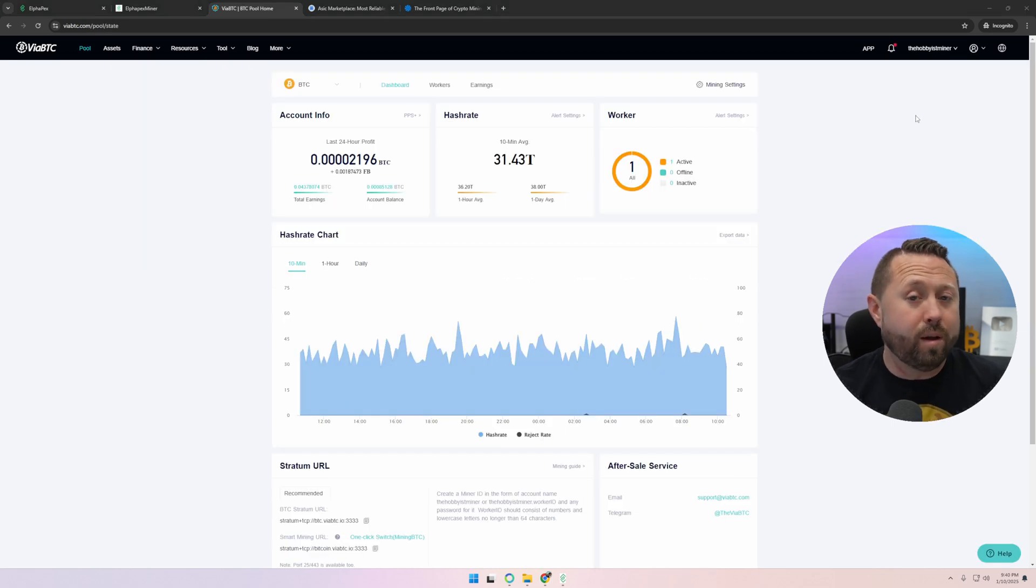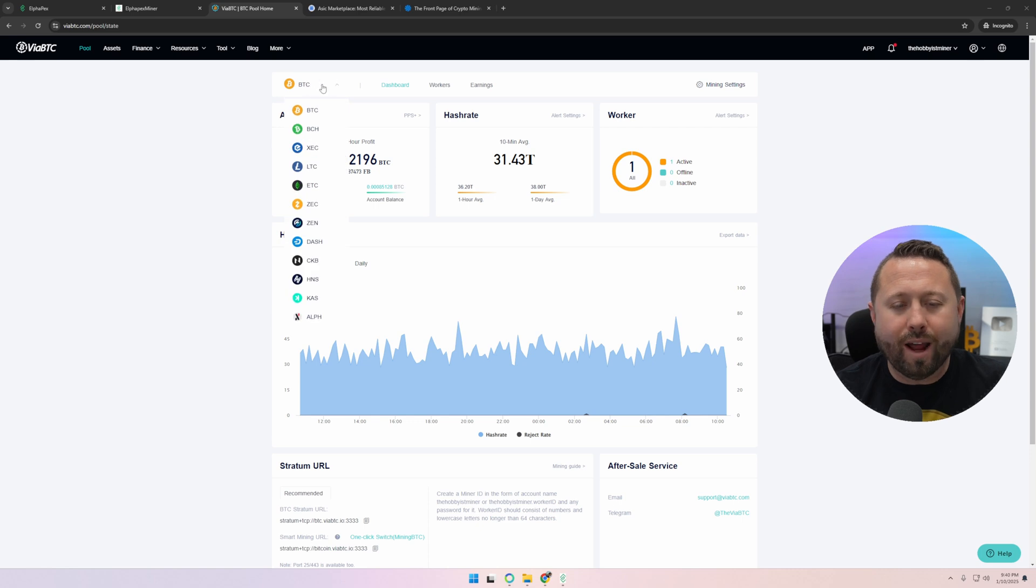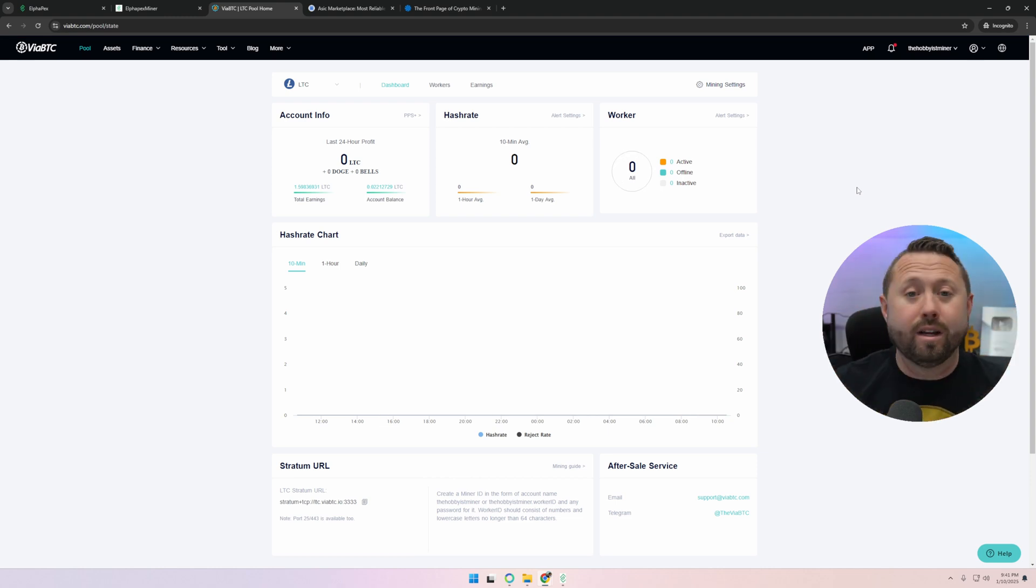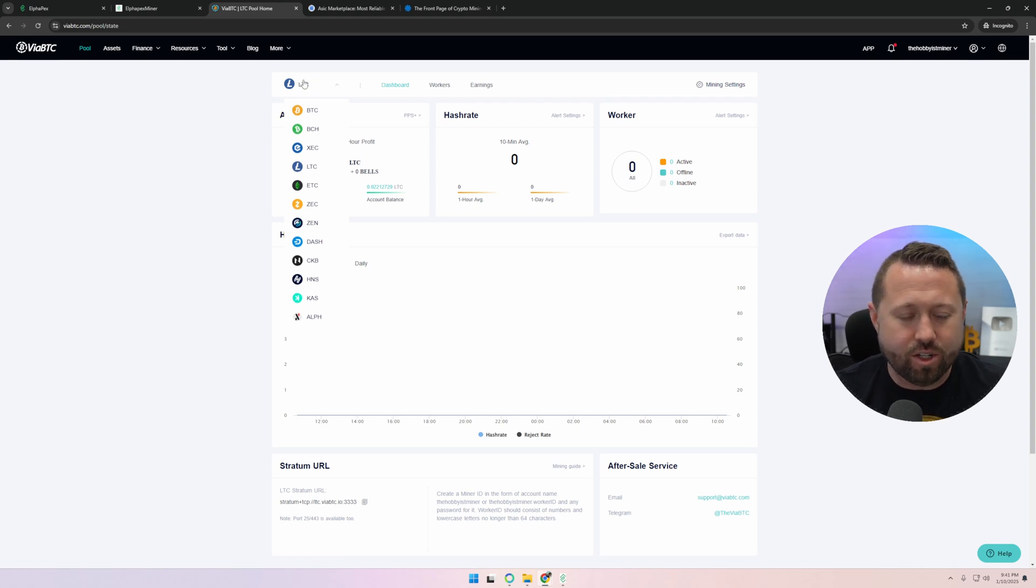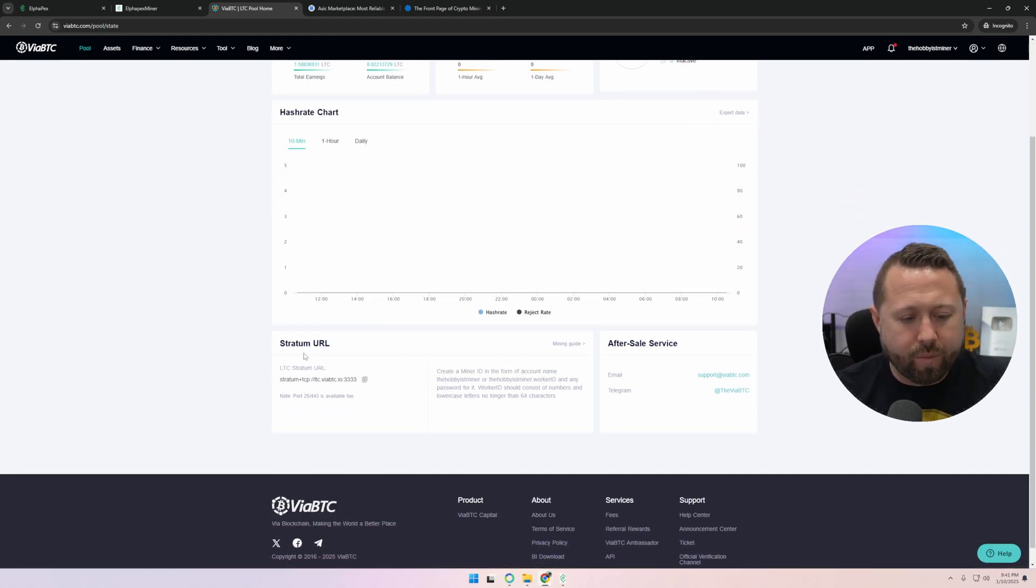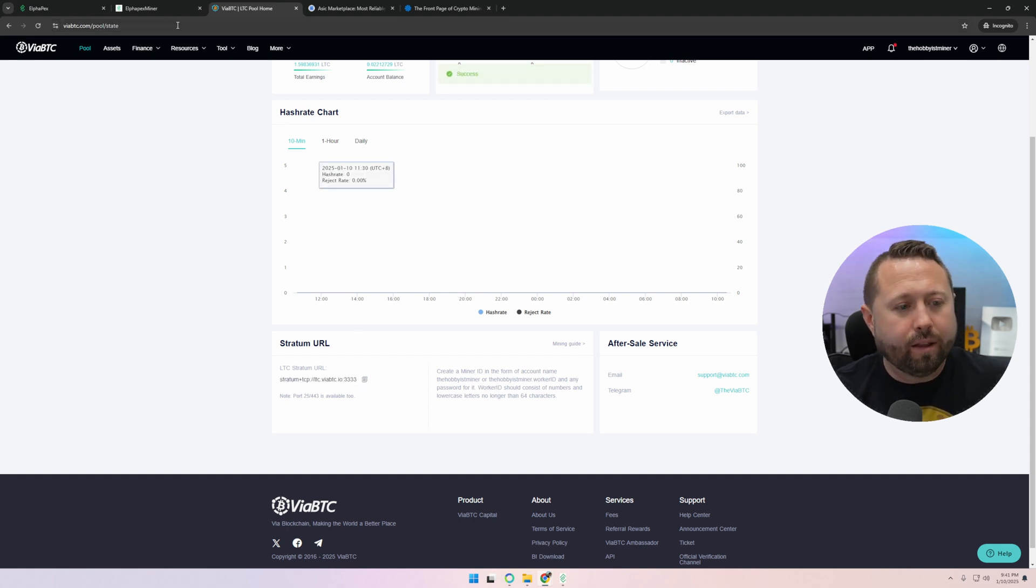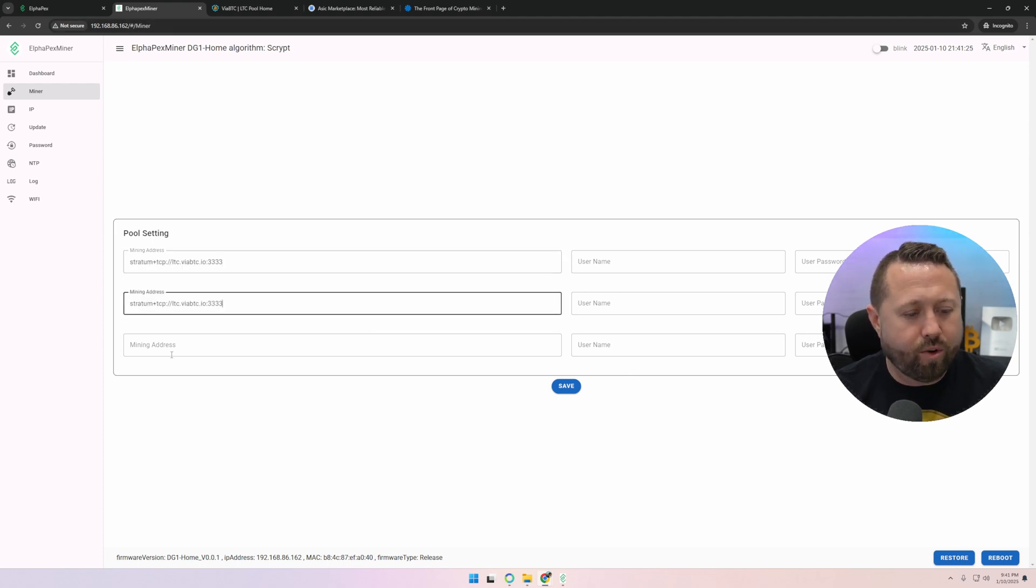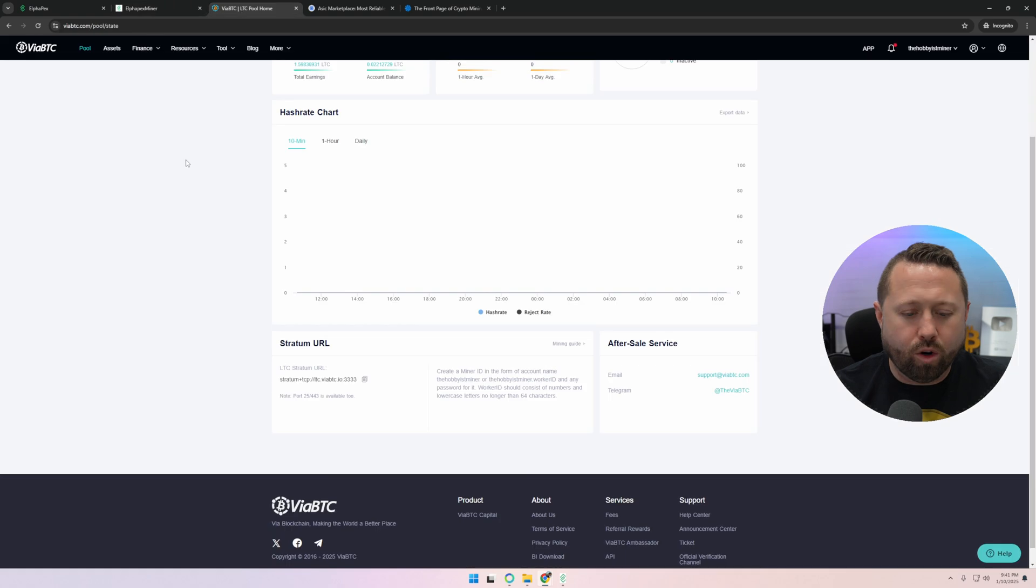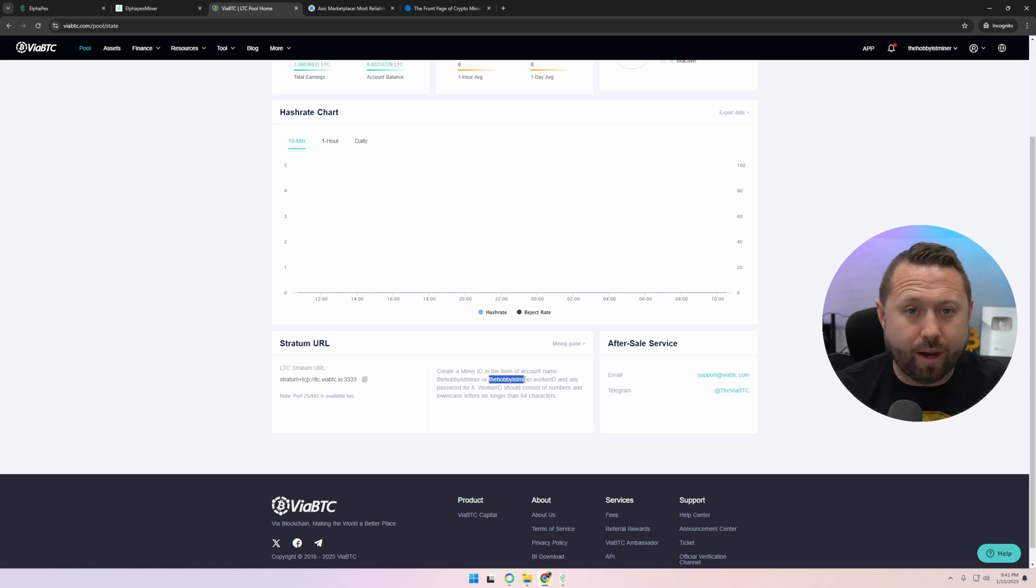So we're over on Via BTC. We've created an account and we've logged in. In the upper left hand corner, you go ahead and highlight over top of BTC. And we're going to go down to Litecoin. Now you might be like, whoa, I'm looking to earn Dogecoin. This is actually how you will set this up and you will earn that Doge and that Litecoin and the Bells and all the other script coins. You will select Litecoin in this situation. Look at the bottom. Stratum URL. Hit the copy button and let's go back over to our Alphapex via the IP address. We're going to paste it in to all three of these fields.